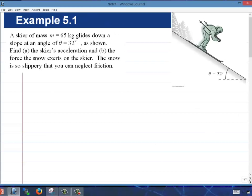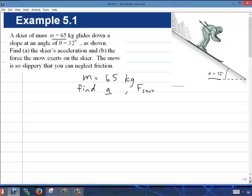Let's go through an example. A skier of mass 65 kilograms glides down a slope at an angle of 32 degrees. Find: A, the skier's acceleration, and B, the force the snow exerts on the skier. The snow is so slippery there's no friction, so the normal force is the only thing acting on the skier. We're looking for acceleration and normal force.